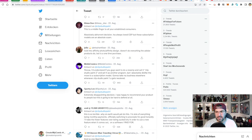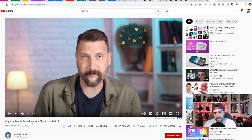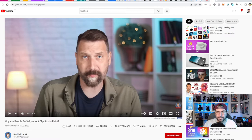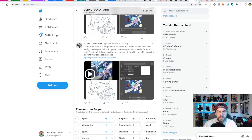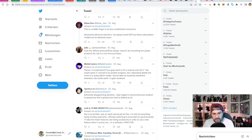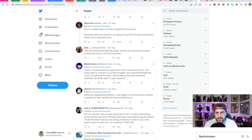I'd recommend watching Brad Colbo's video, 'Why Are People So Salty About Clip Studio Paint?' — he clears things up well. One important point he makes is that maintaining the software costs money. There are people making sure that when Android gets a new update, the software keeps working. They're not just developing new features — there's maintenance too, and those people need to be paid.